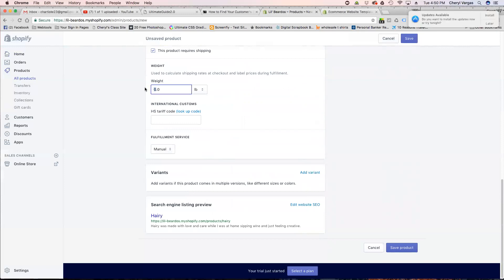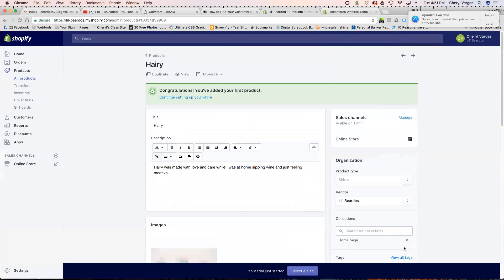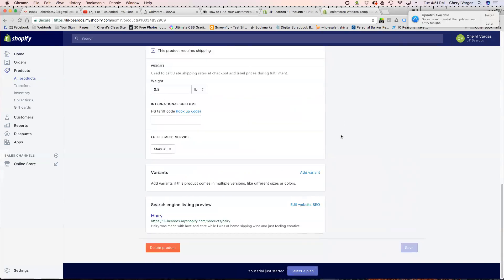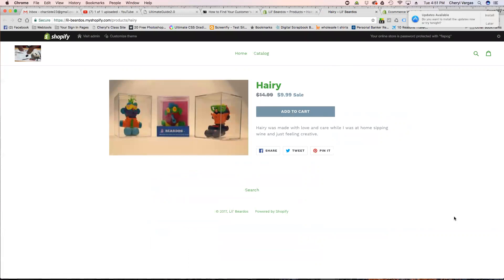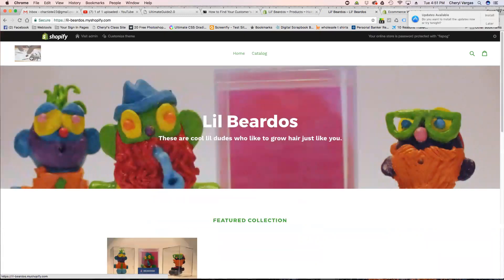I don't need to think about tariff codes. Fulfillment service is manual for now. Variants means if there's a Harry with a green shirt, Harry with a blue shirt, etc., you could upload that individual image of Harry. Let's go ahead and save the product. 'You've added your first product — that's awesome! Continue setting up your store.' I want to see what I uploaded — oh, there's a View button.